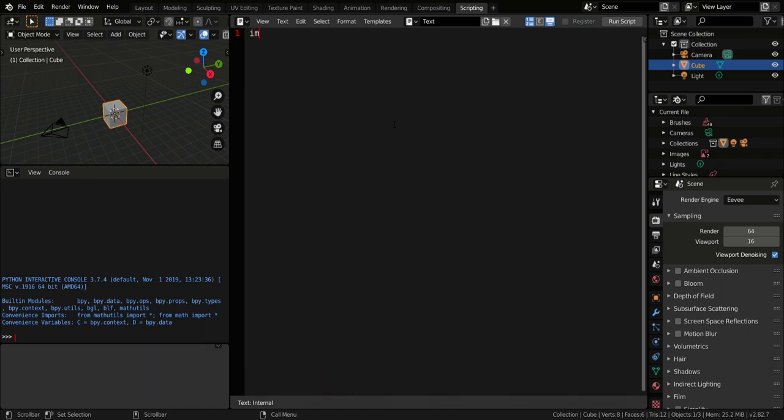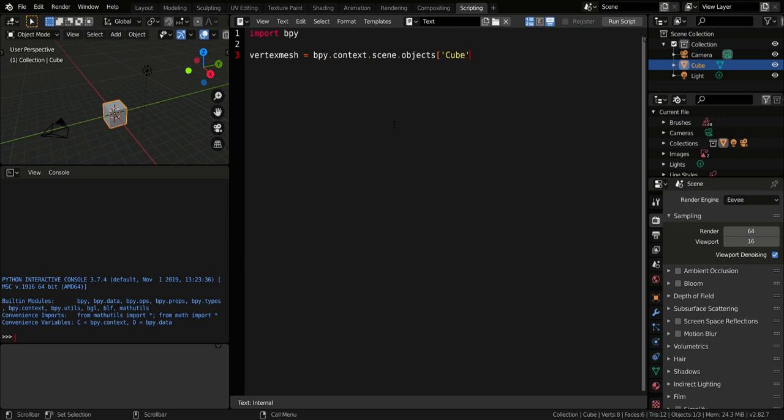So first of all, import the Blender Python library, then select the vertex mesh. To do that we must write BlenderPythonLibrary.Context.Scene.Objects, then select the object that you want, in this case cube.data.vertices.